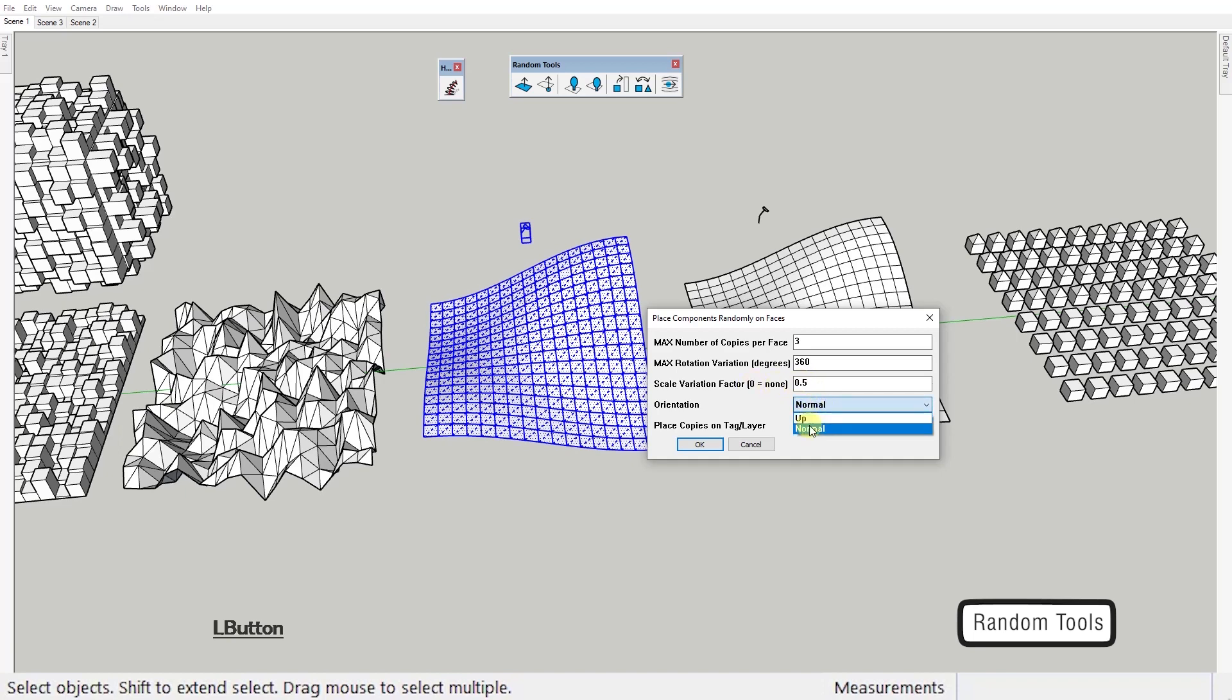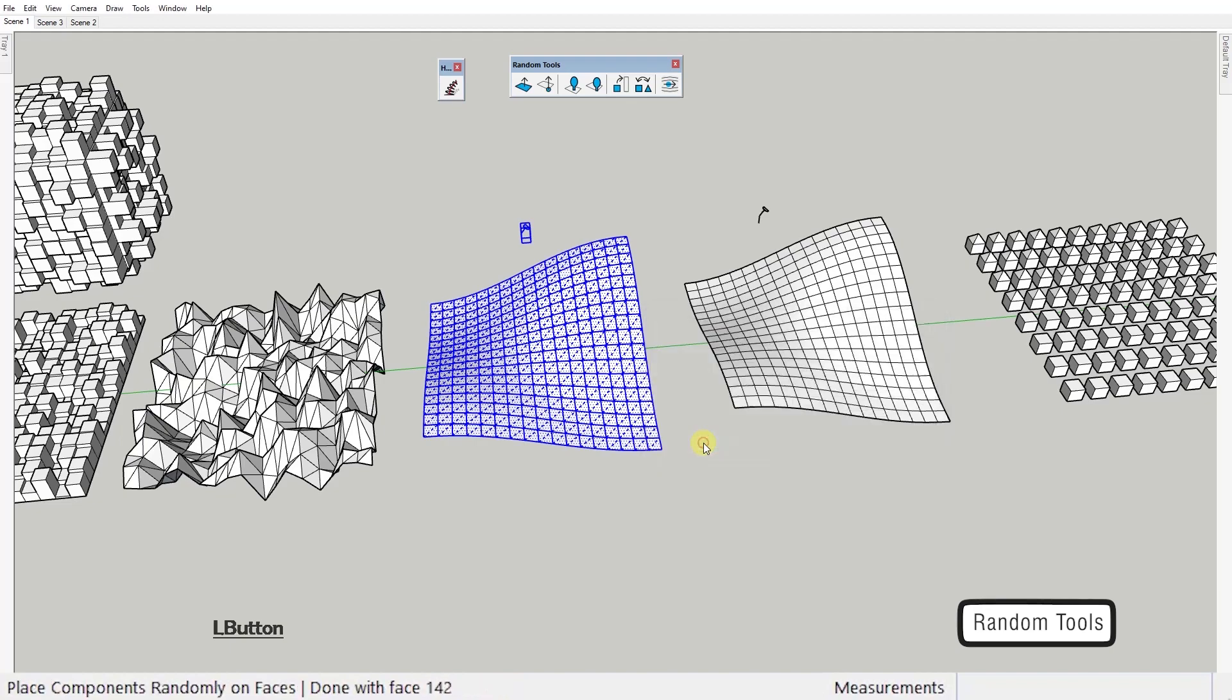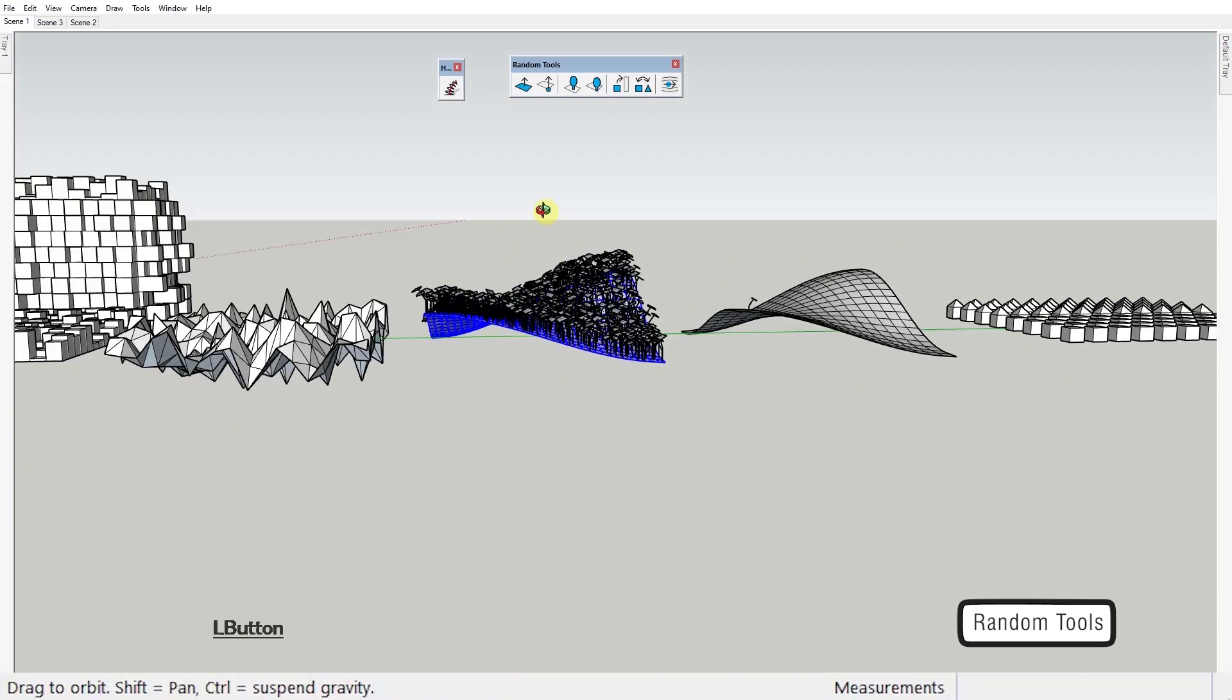Set the orientation whether you want it perpendicular on the face or straight up and select the layer or tag as Sketchup likes to call layers these days.